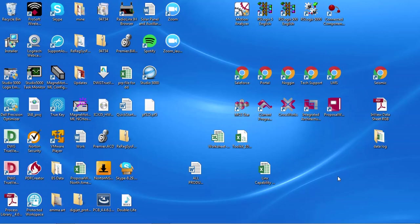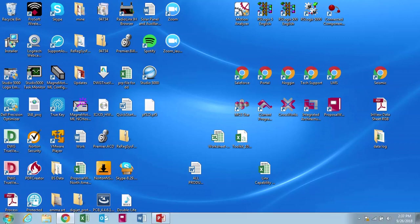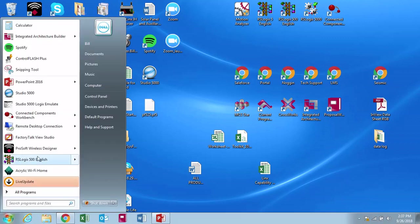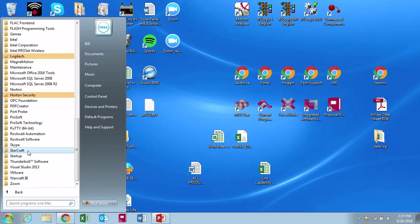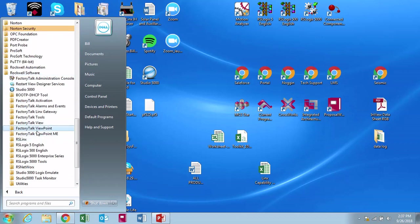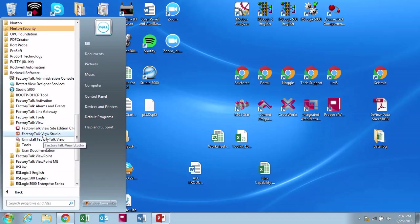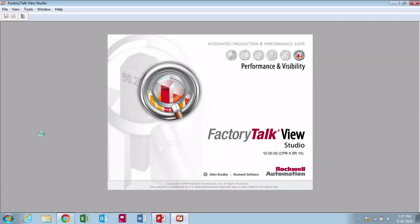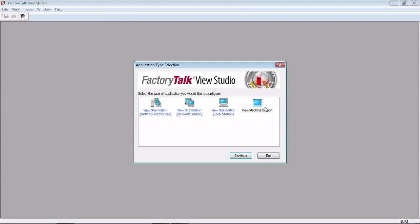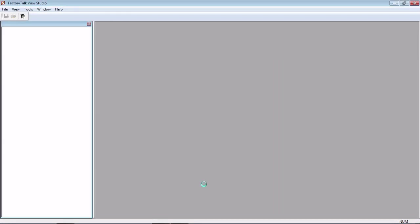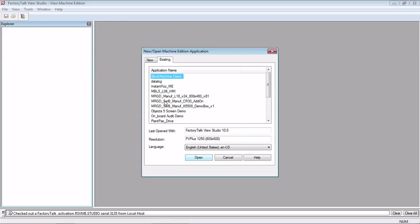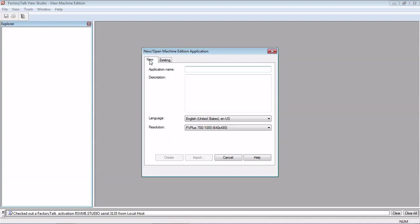So the first thing we want to do is open up FactoryTalk View Studio, normally under Rockwell Software, FactoryTalk View Studio. Click on Machine Edition.